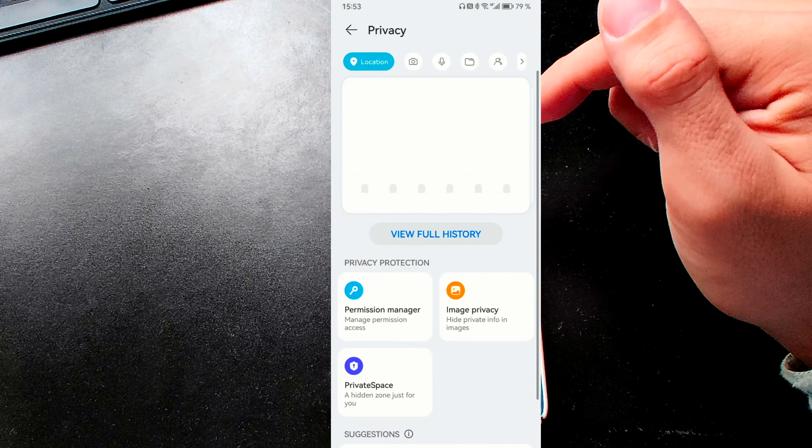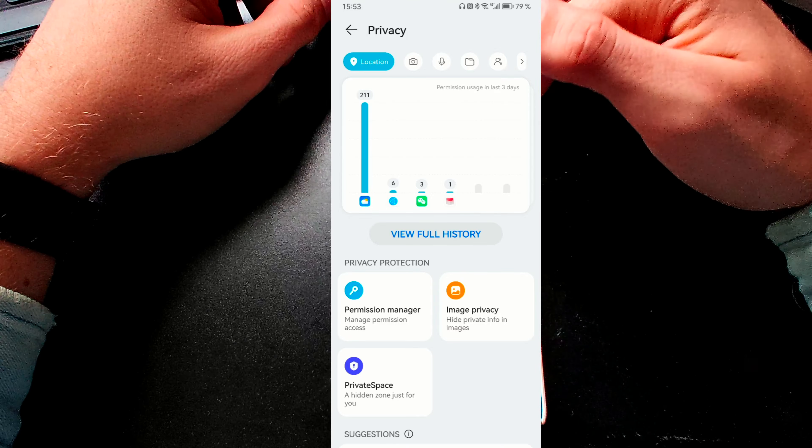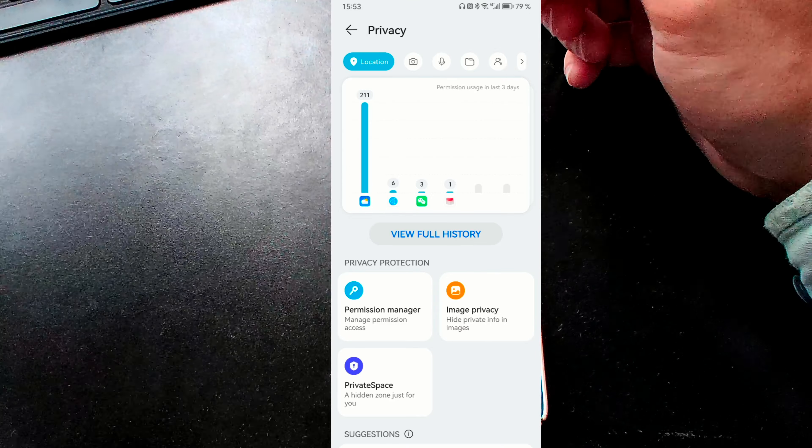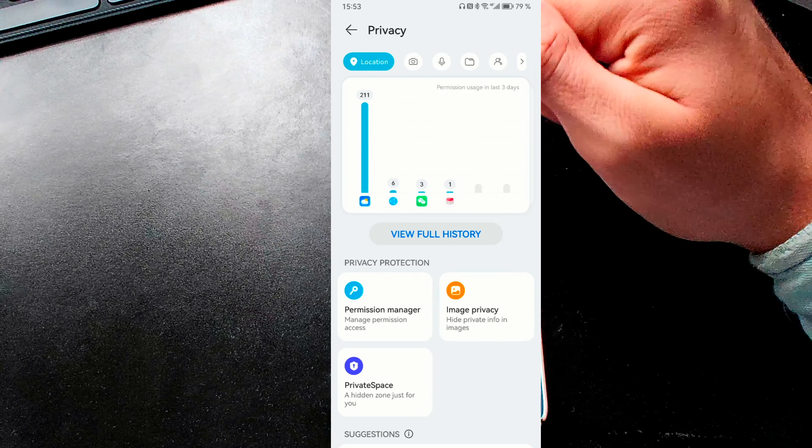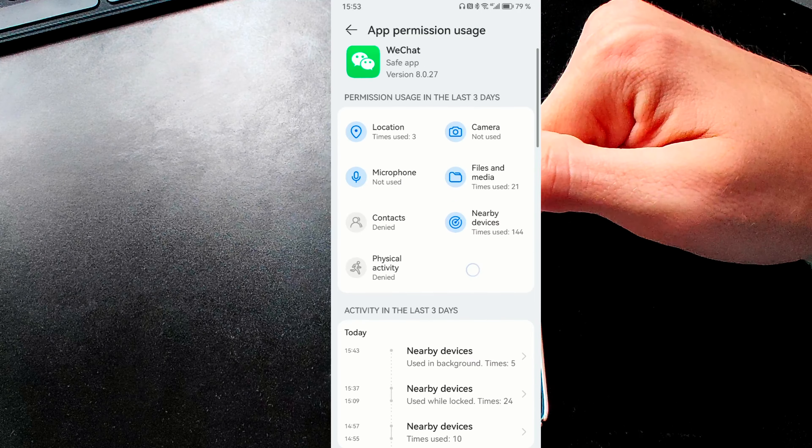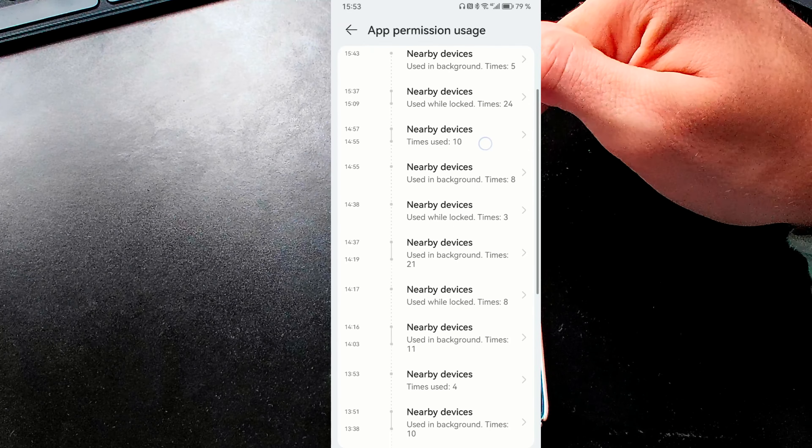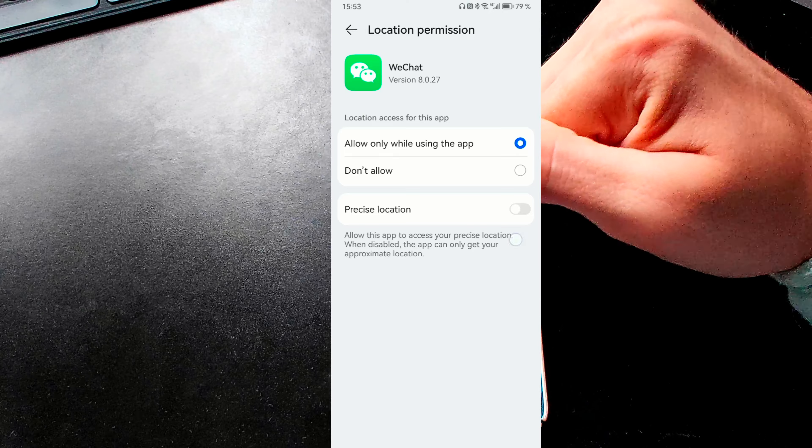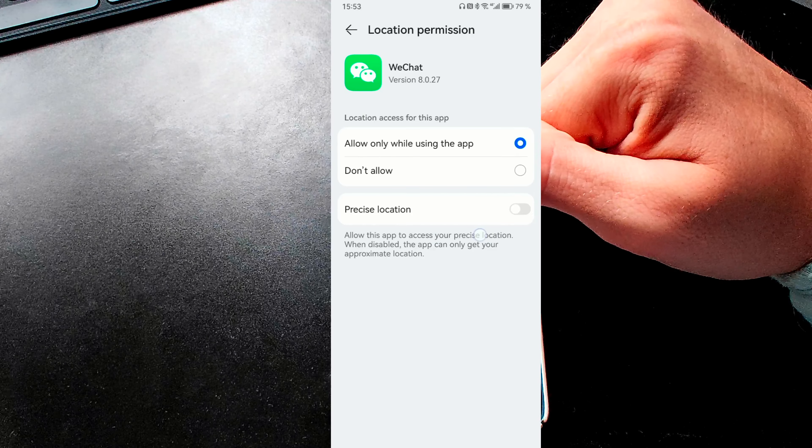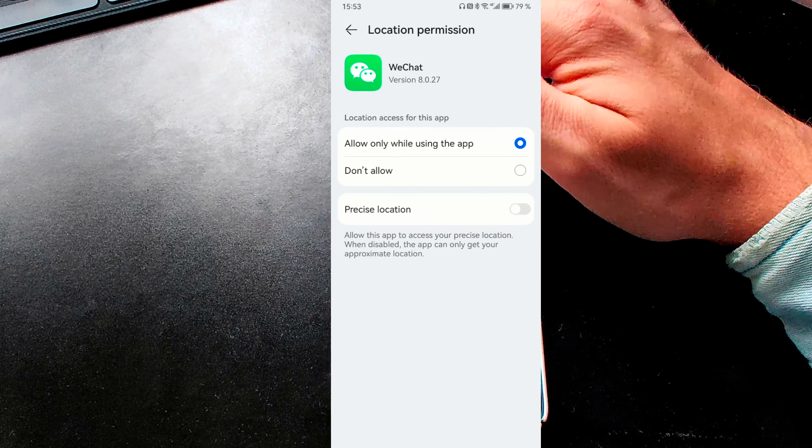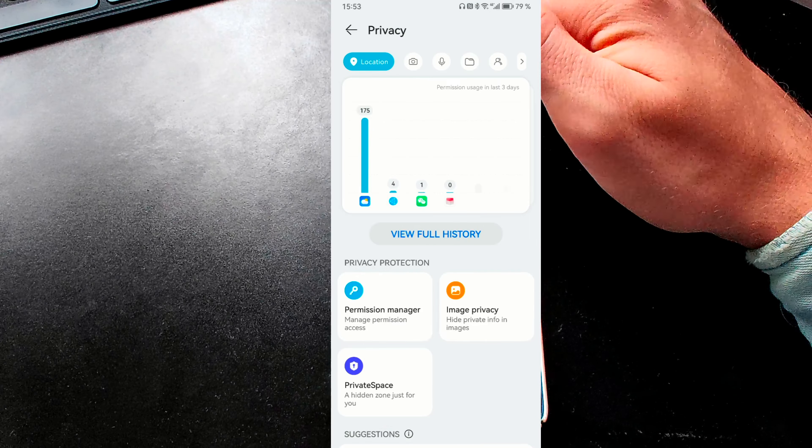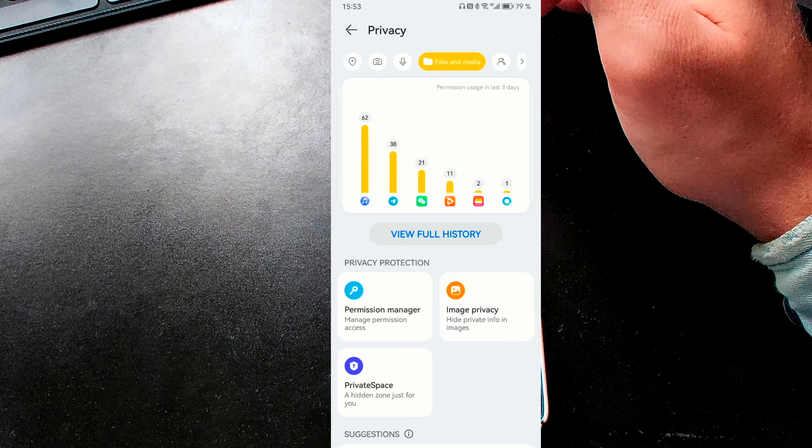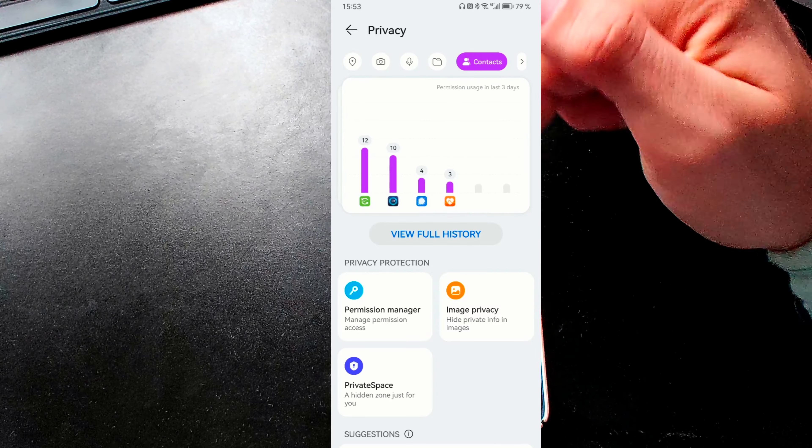More interesting is the privacy option here, which gives you an indication of various different applications that used privacy invading features. For example, we have WeChat accessing three times my location data. I can click on this. I can see all the permissions that I gave it and when it was doing this. I have the option to go in here and say, for example, precise location. I don't want to give it my precise location. So it has only the region roughly, but not exactly the city or the district of the city, which is pretty helpful indeed. You can do this for various different permissions, microphone permissions, files and folder permissions, contact permissions, and so on.